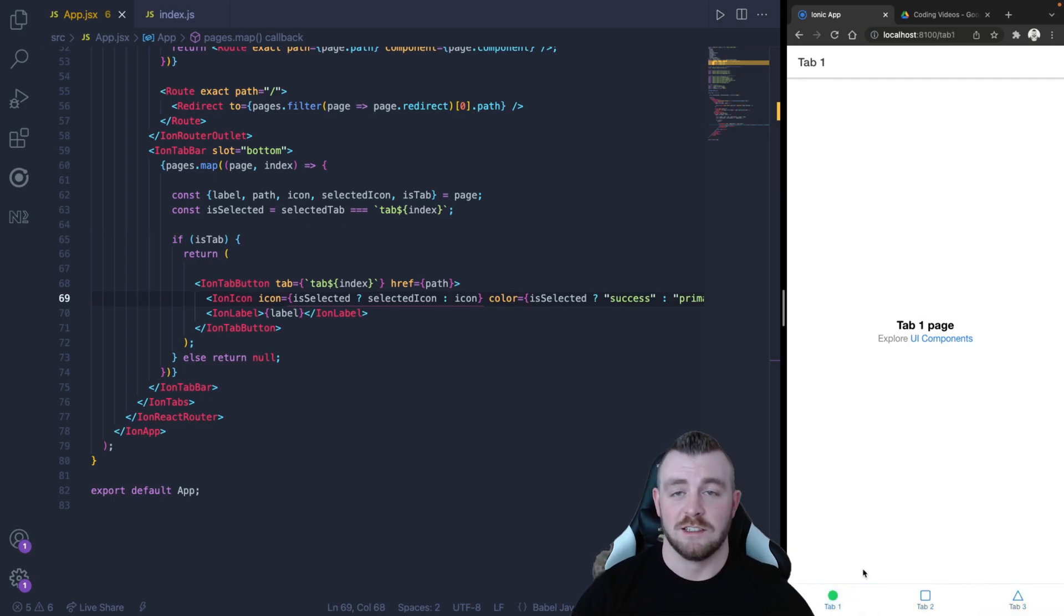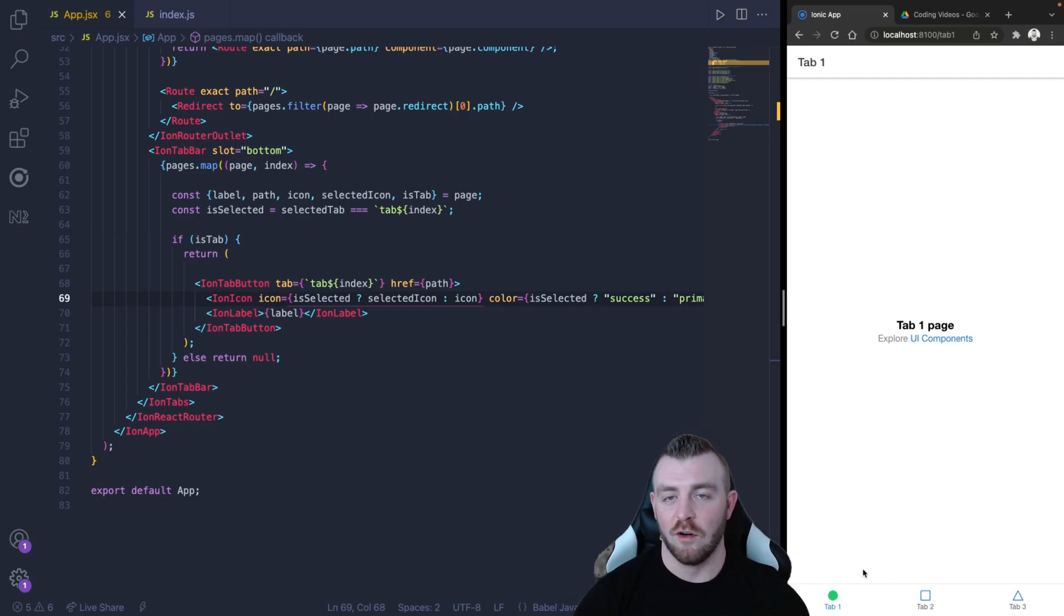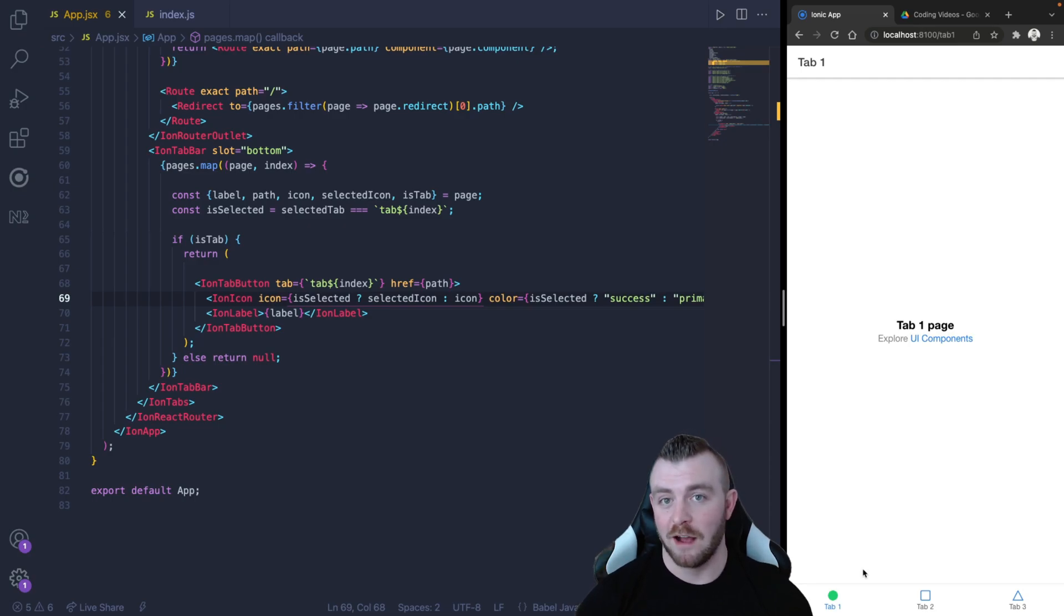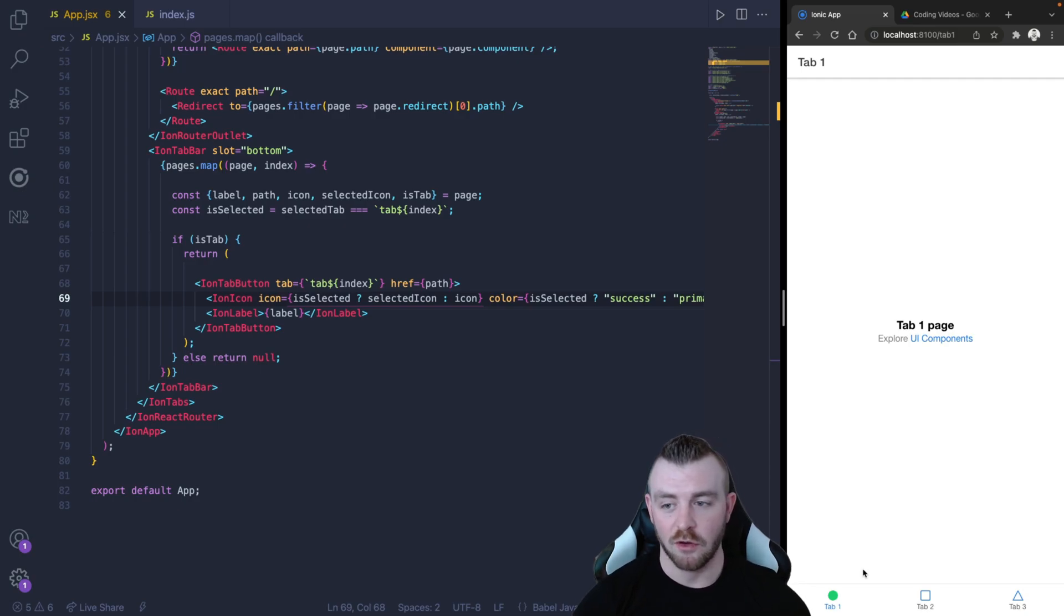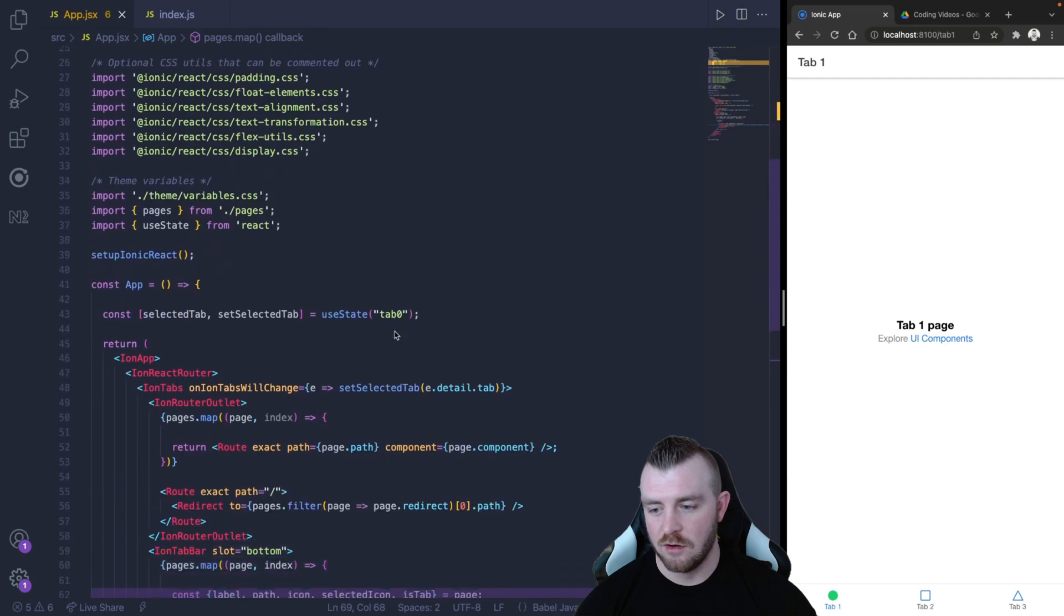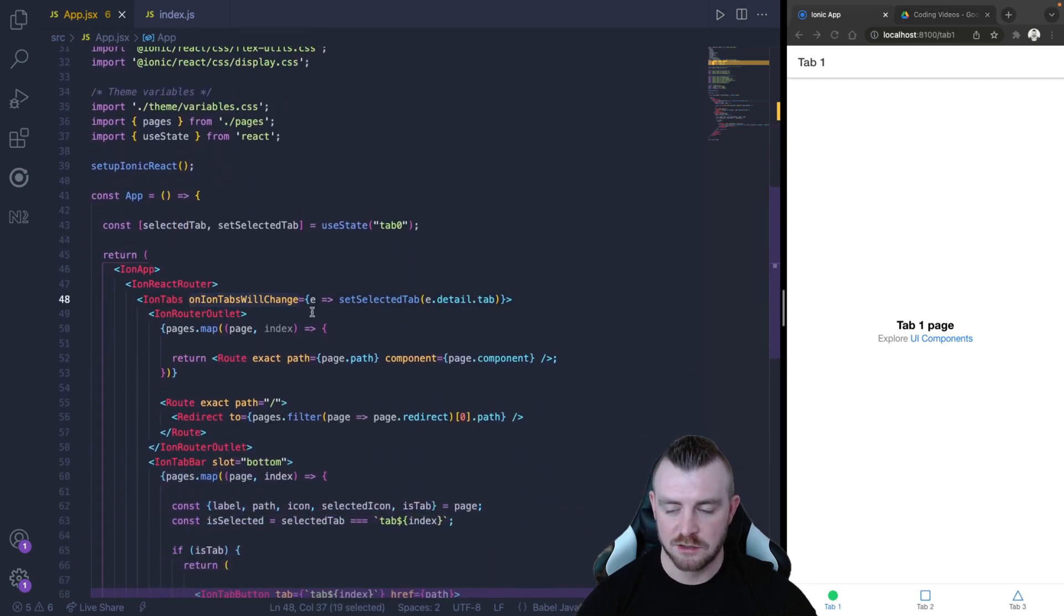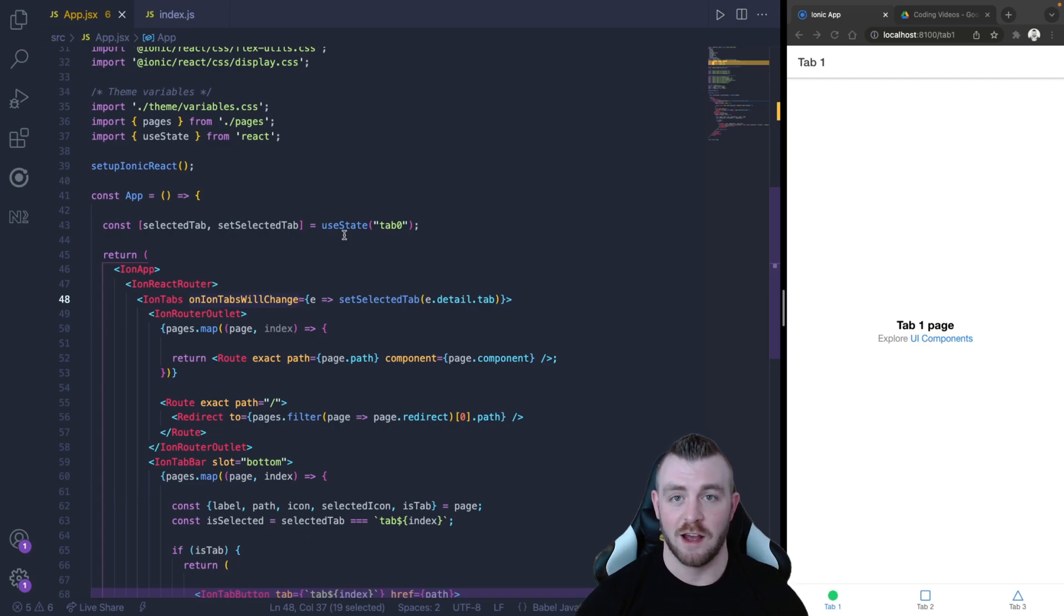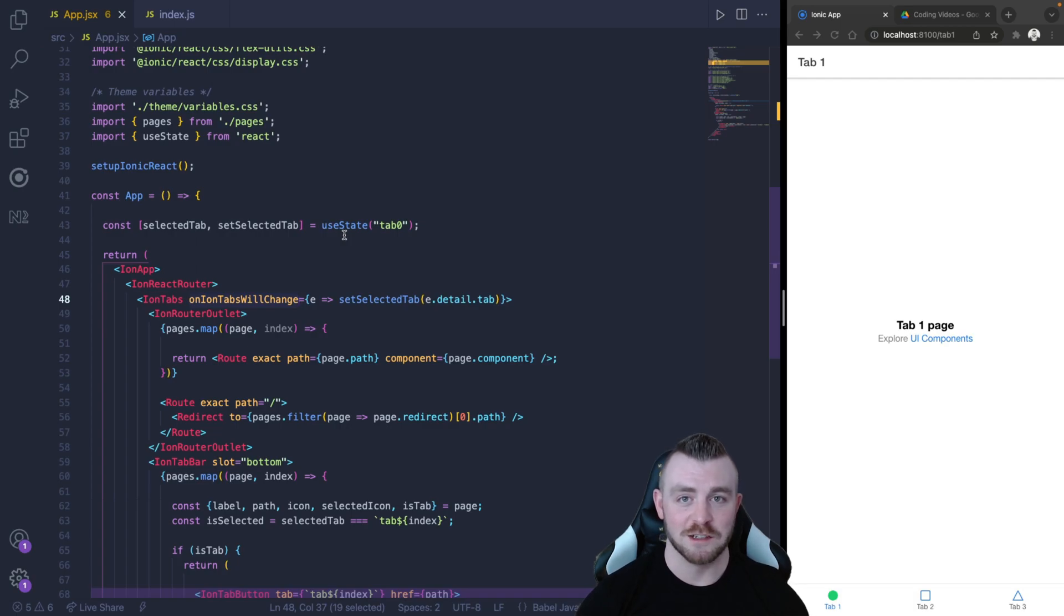So guys, that's pretty much it. That is how you can keep track of the active or selected tab within your Ionic React applications. This is probably one of the easiest ways I think of doing this, using this onIonTabsWillChange and just using a useState variable. It's very simple and effective implementation. So if this helped you out and answered a few questions for you, please do leave a like.